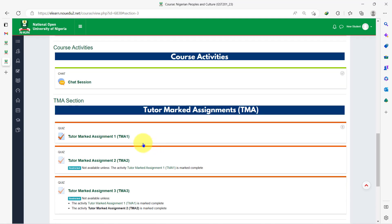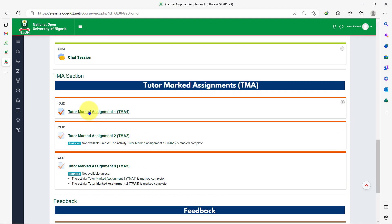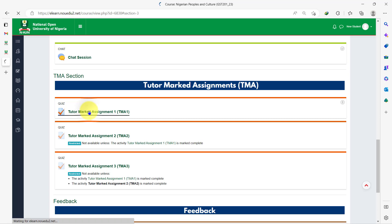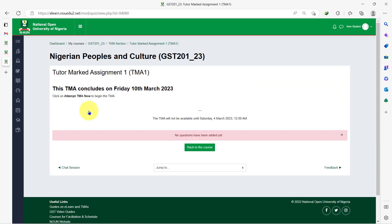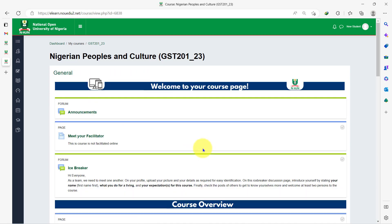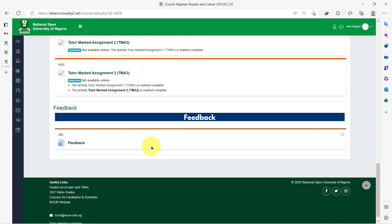The final step is to take your TMAs. Each TMA has deadlines and prerequisites. Make sure you pay attention to them. To take your TMA, simply click on the TMA when it is opened to take the quiz. Don't forget to click on the submit button when you are done taking the TMA. It is as simple as that.